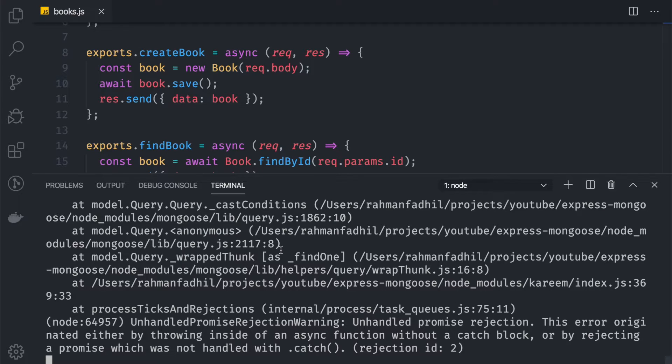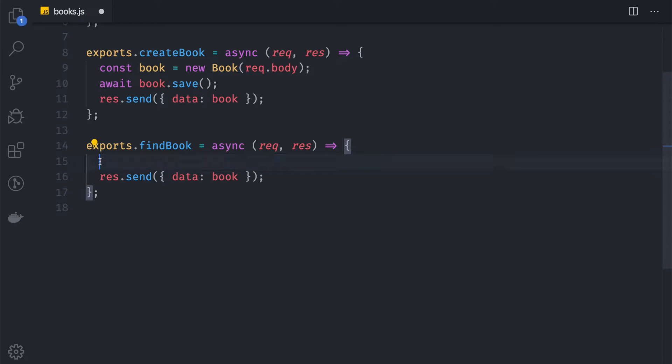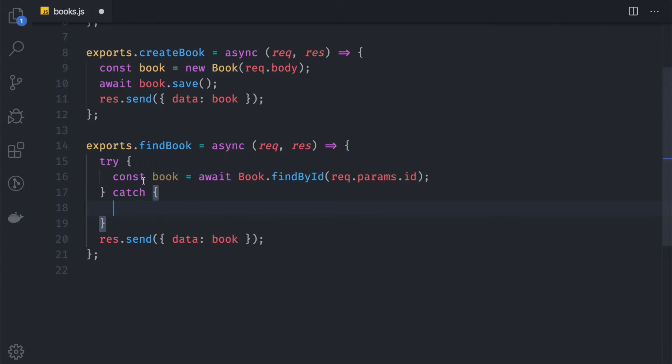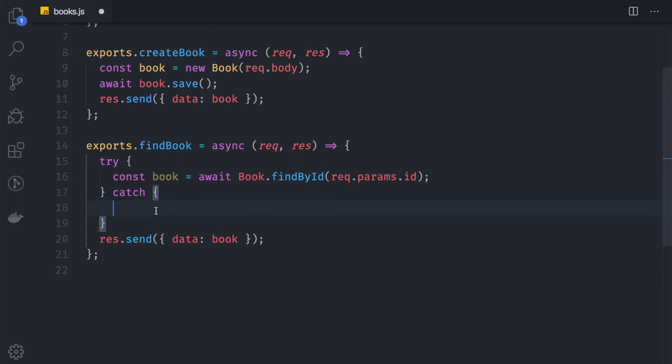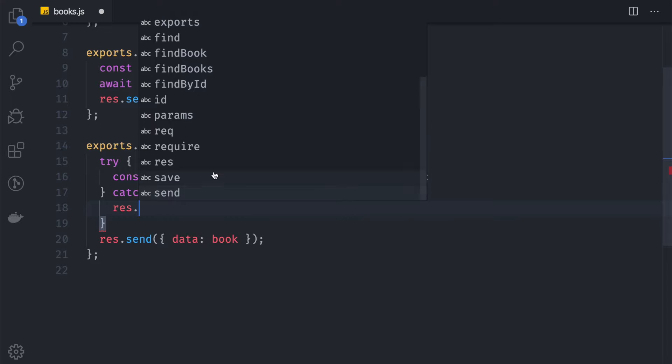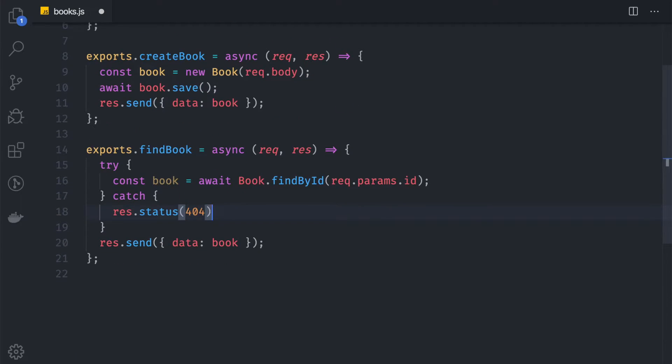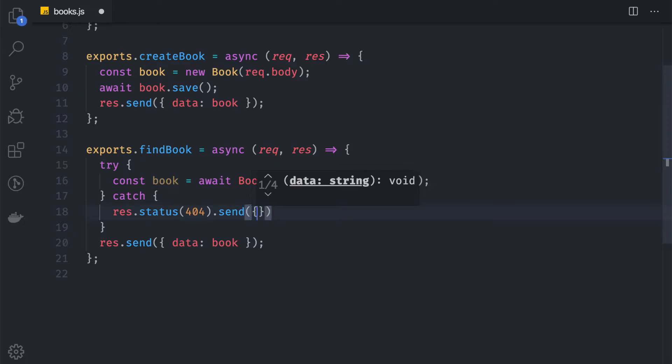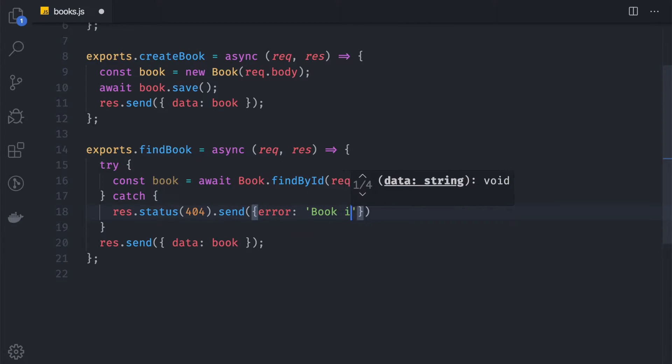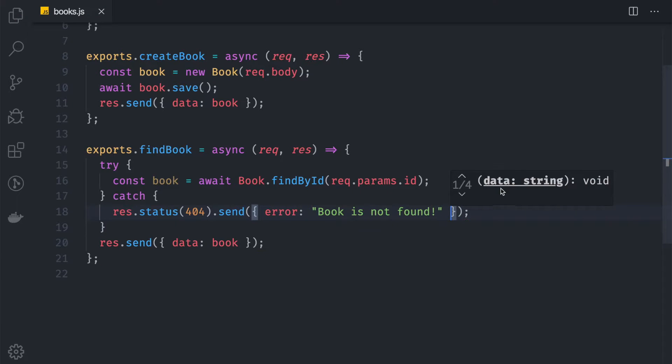The reason why we get this error is because the given ID is not found in our collection. To prevent that, we can handle our error inside this controller. We can wrap this up inside a try block, and then catch. If this function returns an error, we want to send the user that your request is invalid because the ID is not found. So we can say res.status equals 404 because the ID is not found, and then send the error: book is not found.